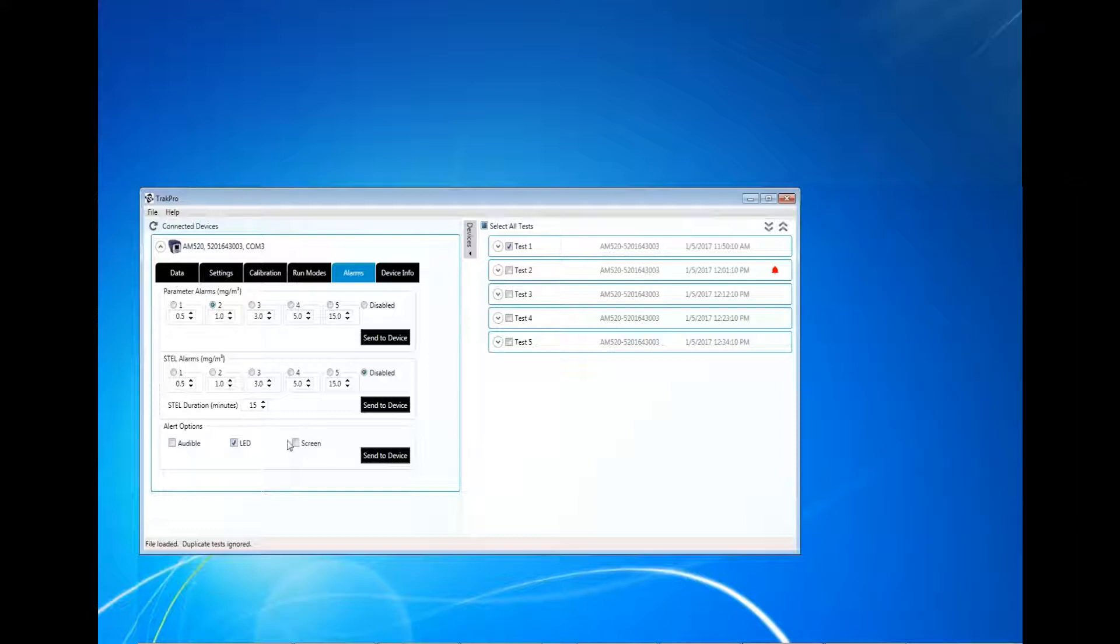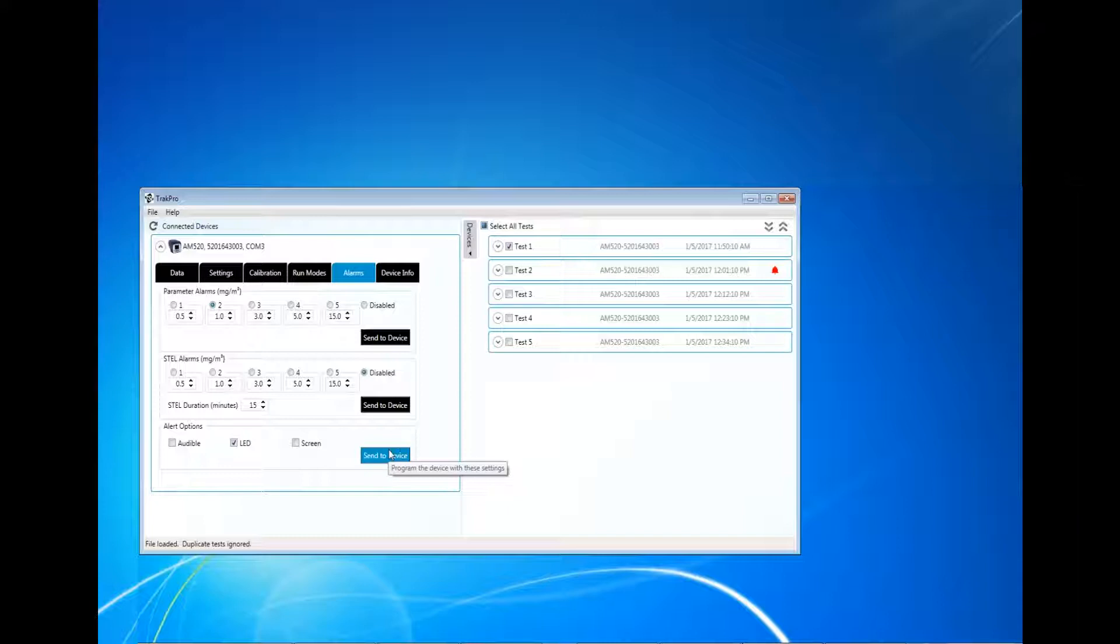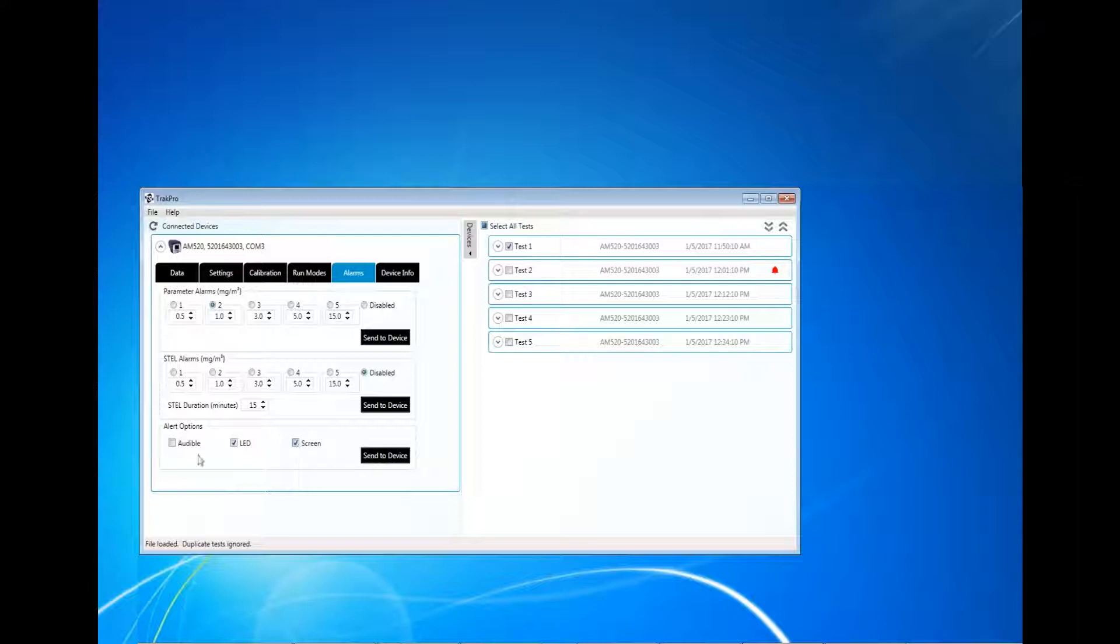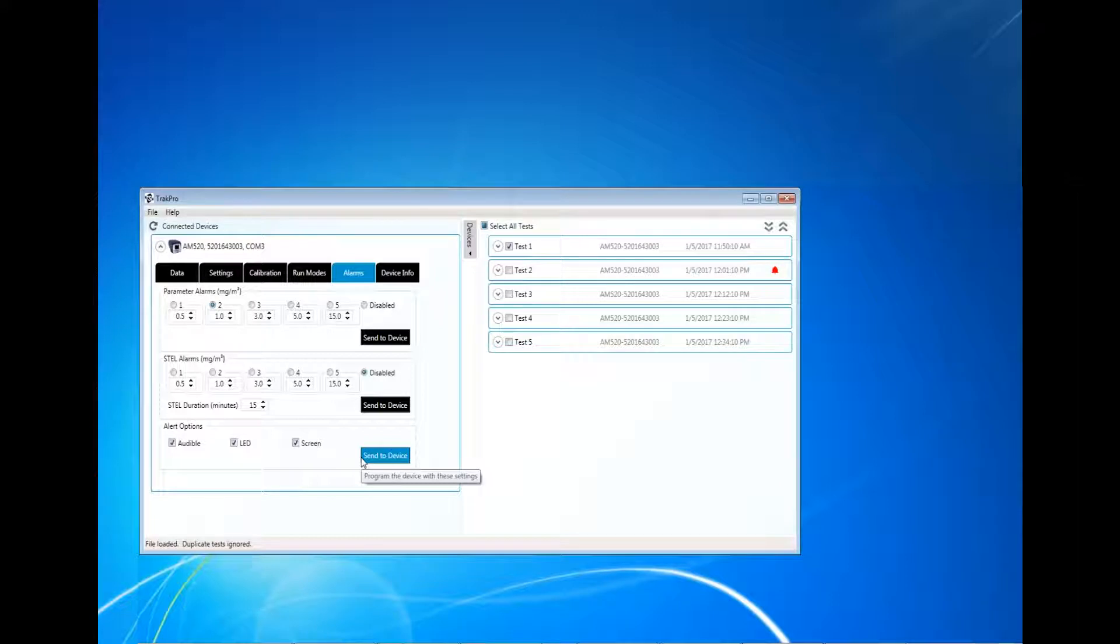Audible, LED, and Screen options can also be enabled or disabled using TrakPro 5. Click inside the checkbox to enable each of the options. Click Send to Device to save the changes to the instrument settings.